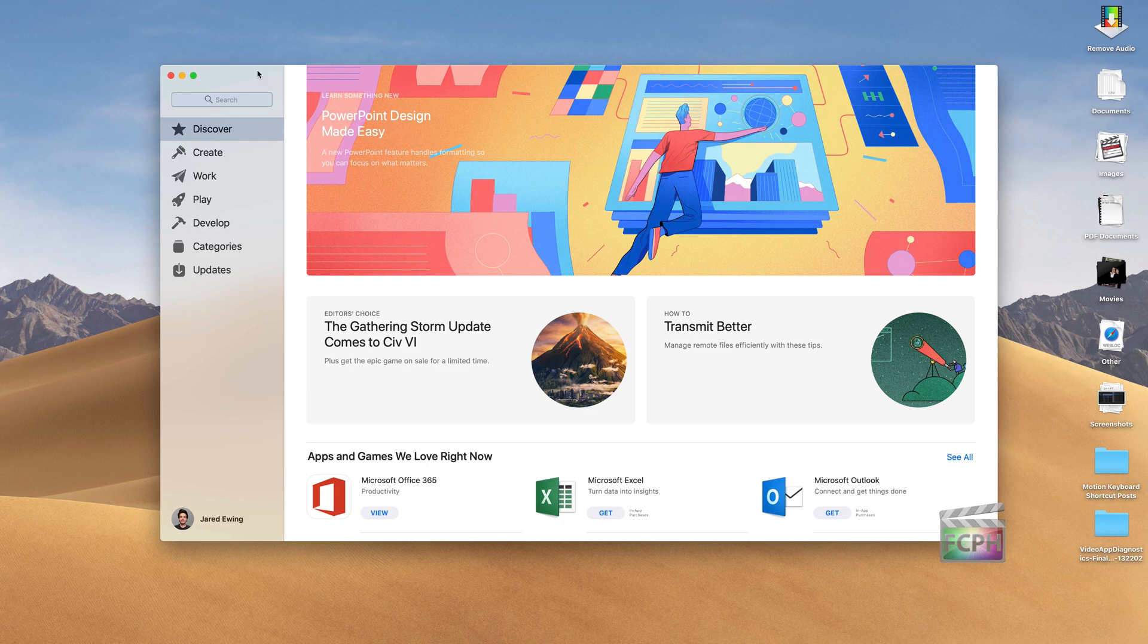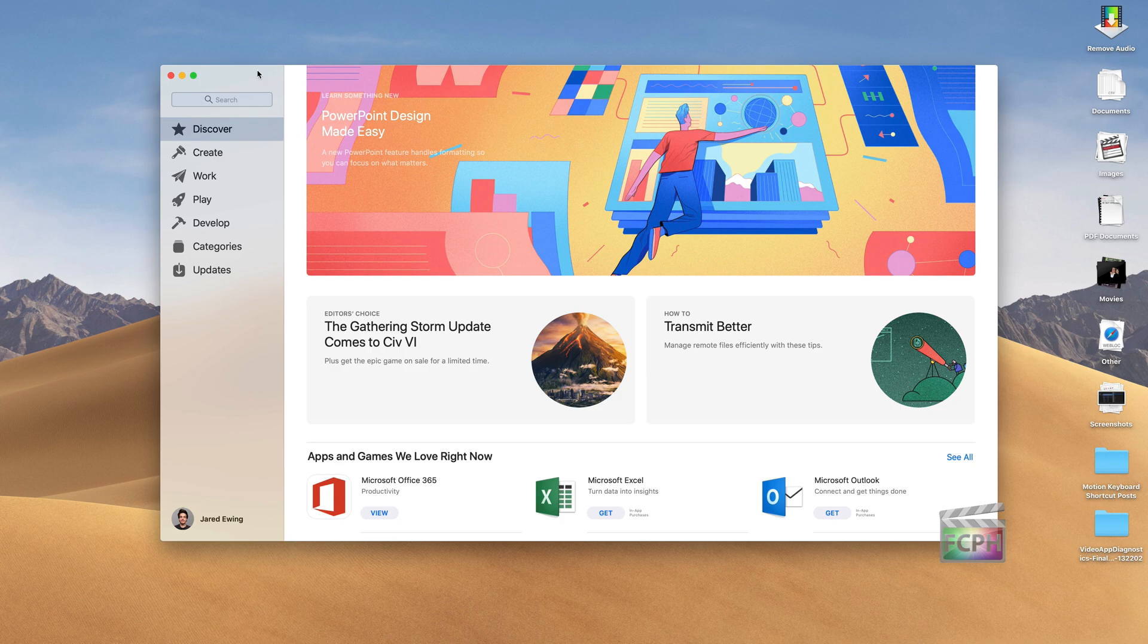If you've deleted the Final Cut Pro app or maybe you're on a new computer and you want to reinstall the app, it's very simple.